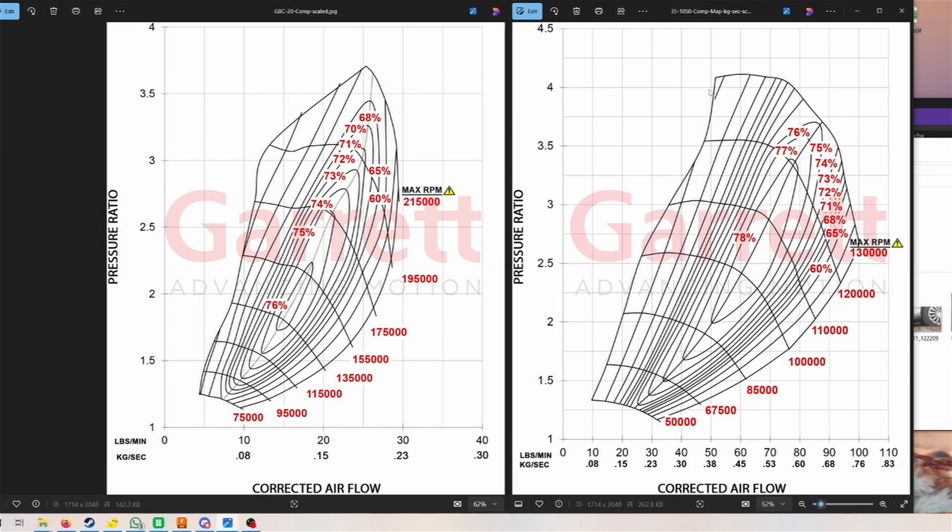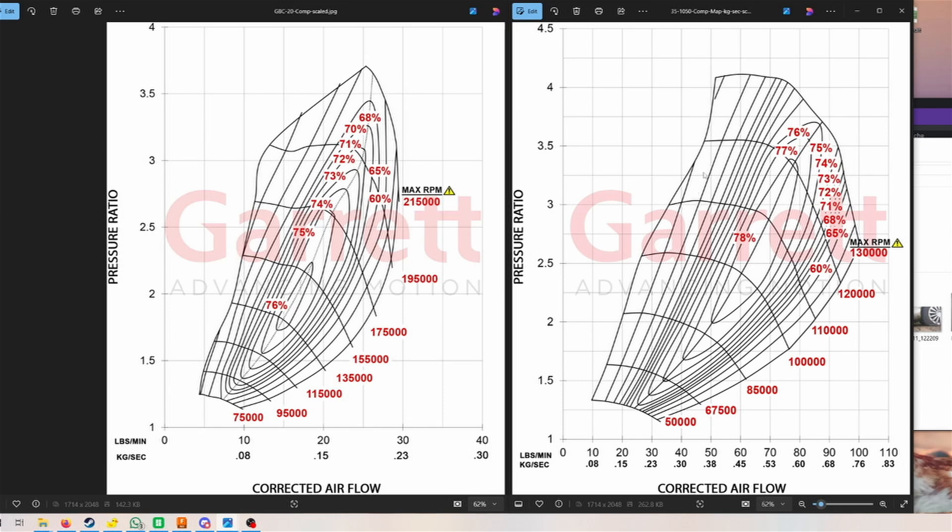In an ideal scenario, you want to ride that surge line. Do not go under it so that your turbo experiences surge, but ride that surge line and then, if you hold the boost, you want to basically go through the efficiency band to the maximum of the turbo that it can handle.